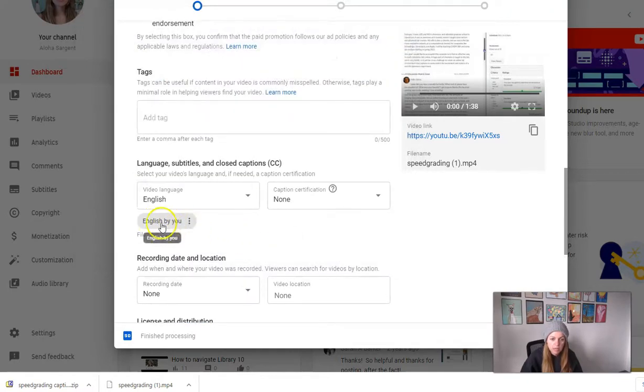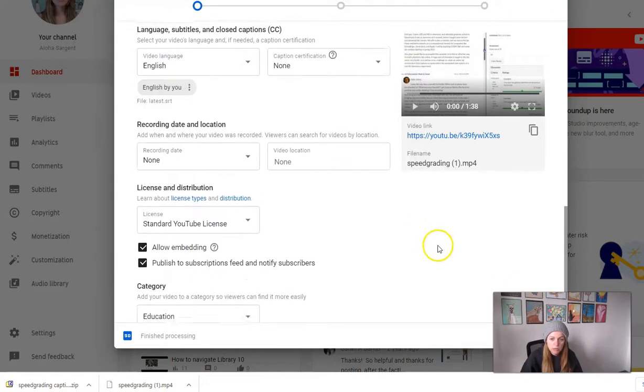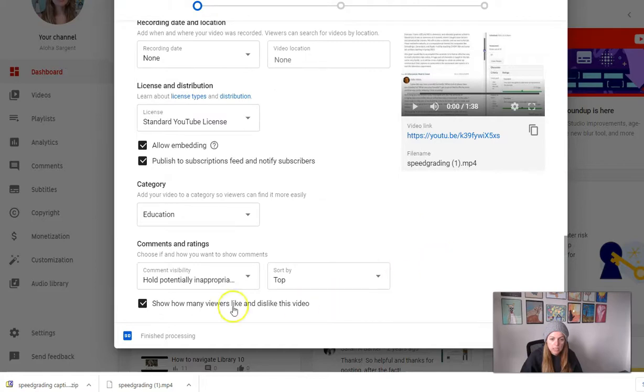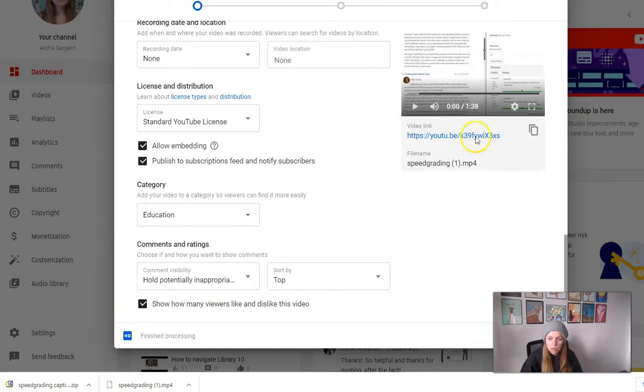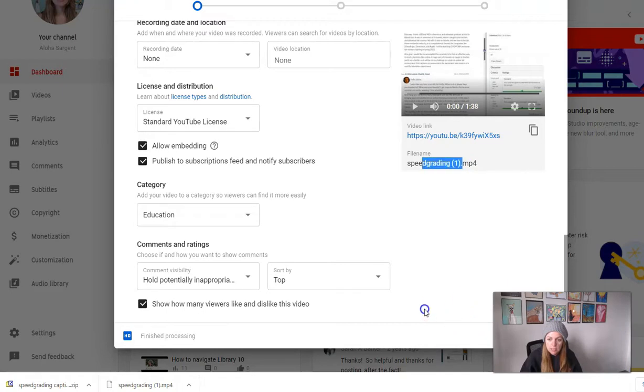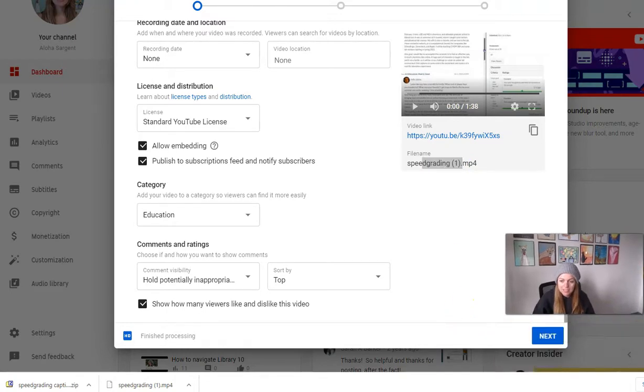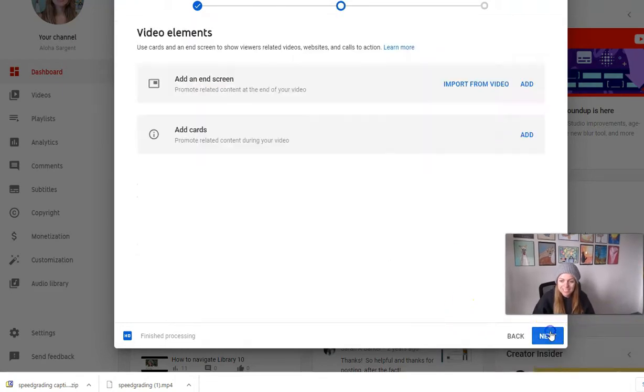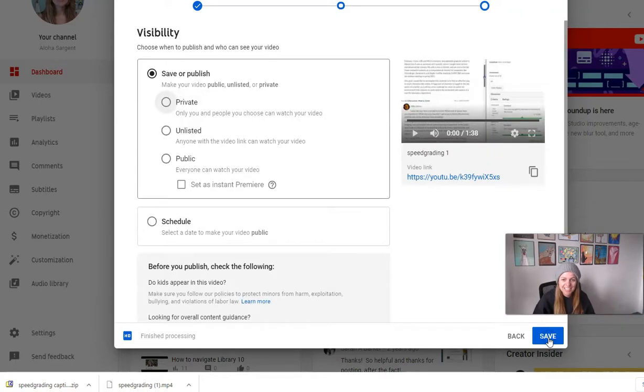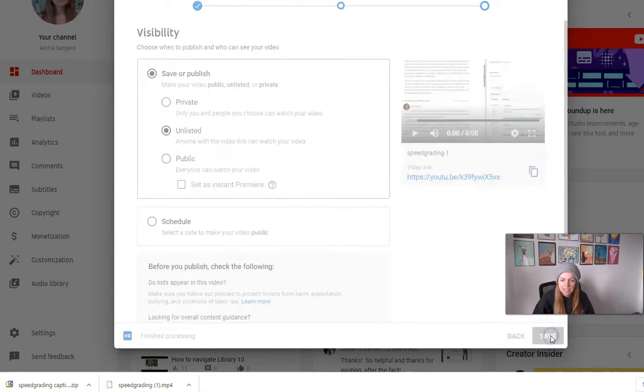latest, open, they're there now, English by You. And just continue on with your normal YouTube settings here, and hold on one sec. There we go. Next, next, and save.